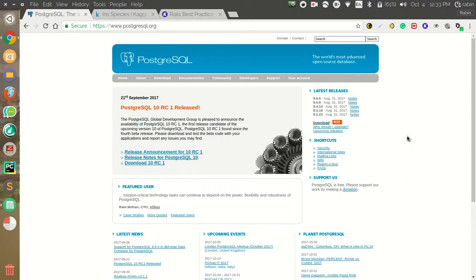Welcome back guys. After a while, I have created another video on PostgreSQL. This is not a regular PostgreSQL tutorial — in this video I'm going to teach you about how to use PostgreSQL and do advanced stuff like importing data from CSV, exporting to CSV, and using roles and other concepts in PostgreSQL. So let's get started.